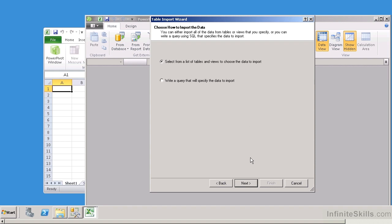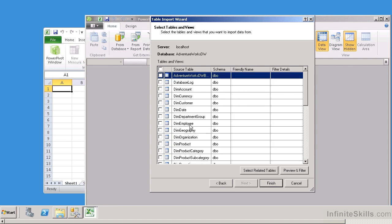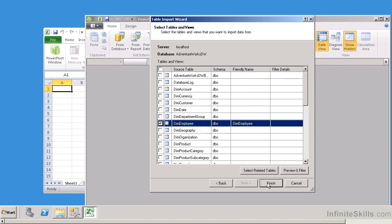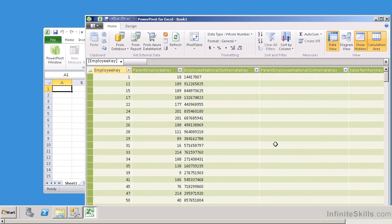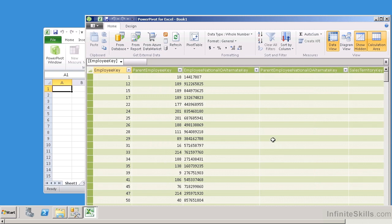Now here's the cool part. It immediately asks what tables or views I want to bring into this PowerPivot project, or I can write a query to extract information. I'm going to select from the list of tables or views, identify the tables I can select from, and just select one for our purposes. It goes very quickly — we can see that we have imported 296 records and everything is completed. If I hit close, the data is automatically brought in, and immediately I can create my KPIs, do my auto sums, and all of these things.